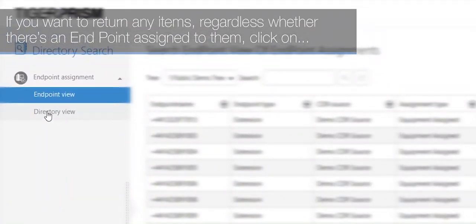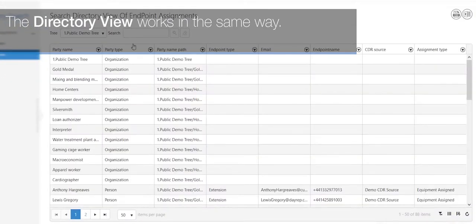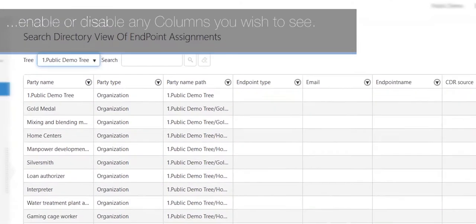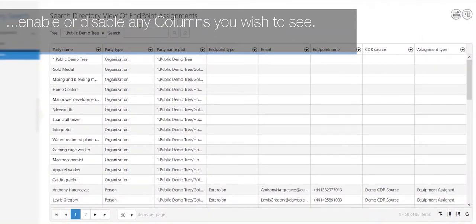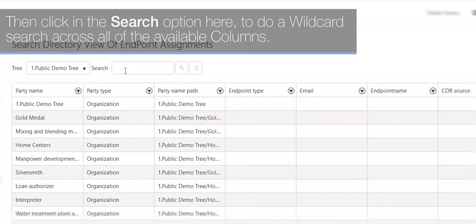The Directory View works in the same way. Select your tree, enable or disable any columns you wish to see, then click in the search option here to do a wildcard search across all of the available columns.